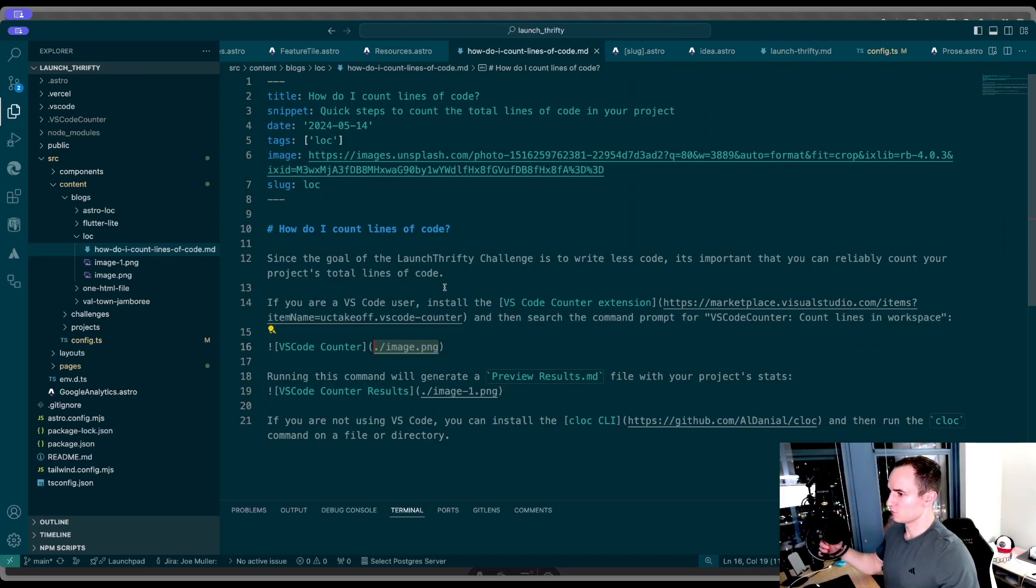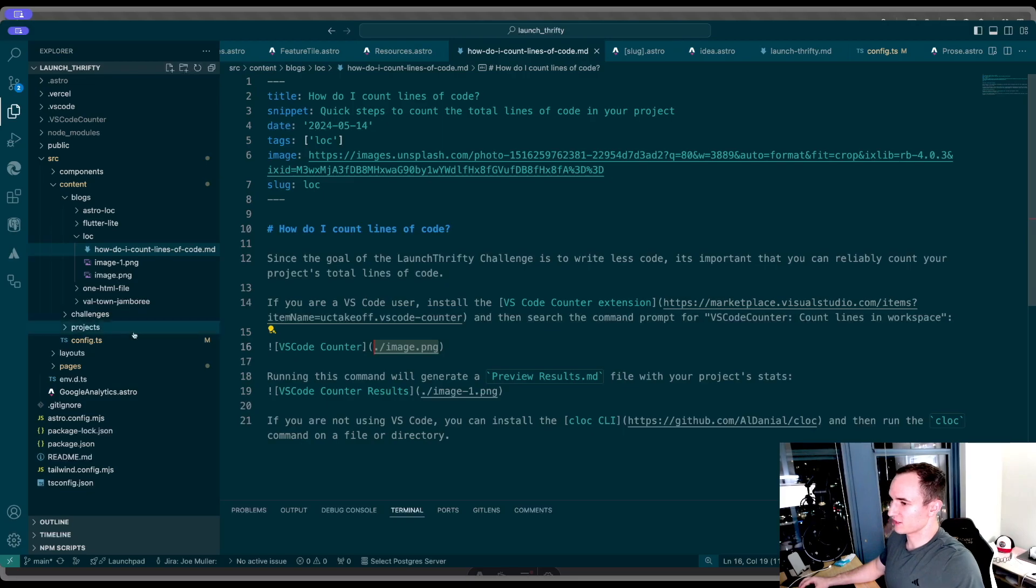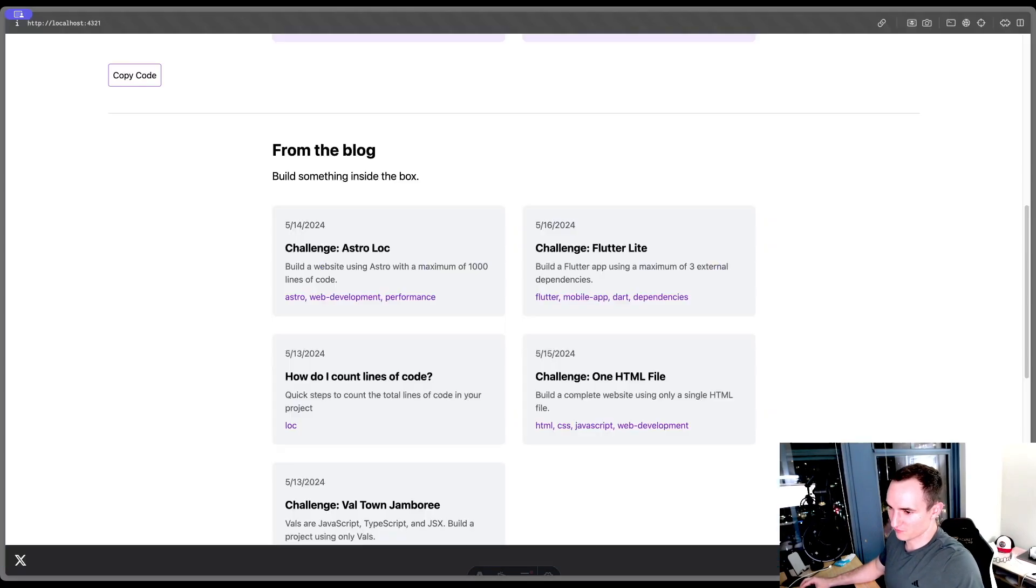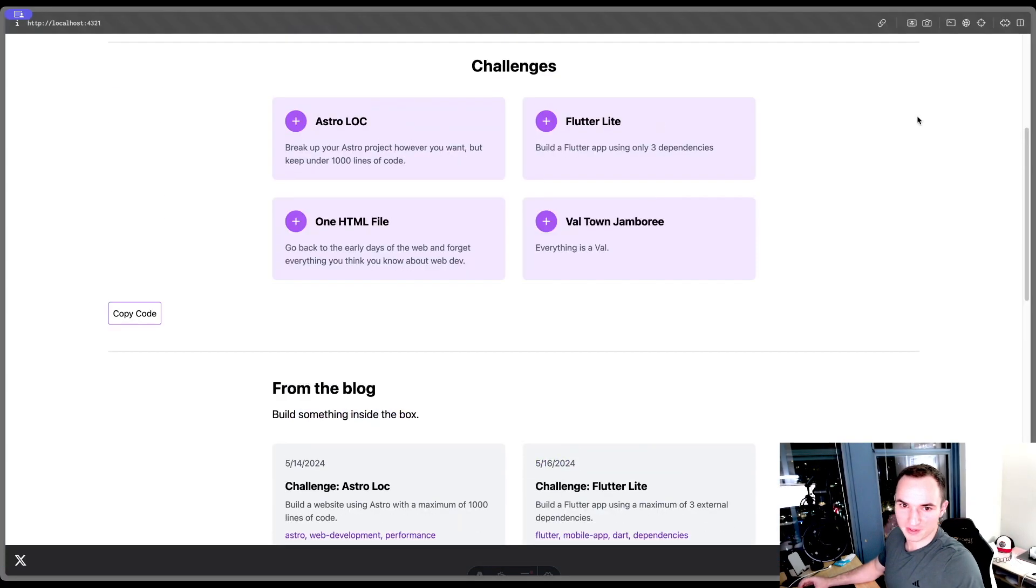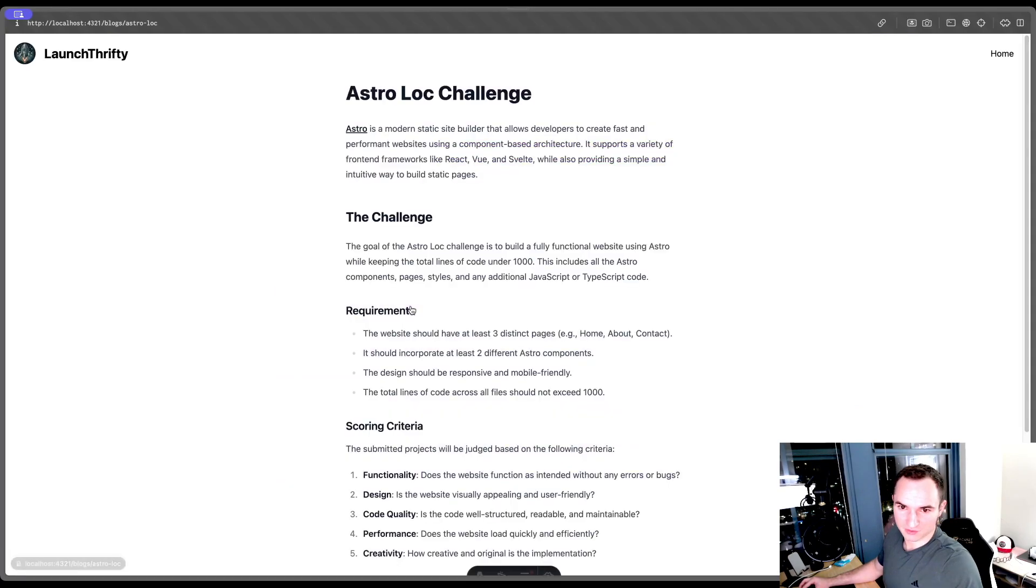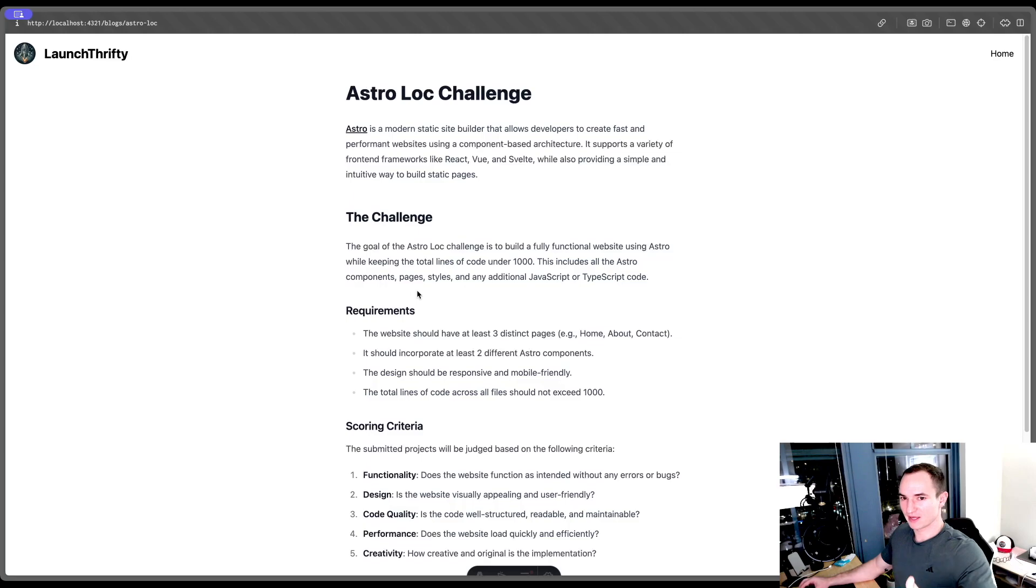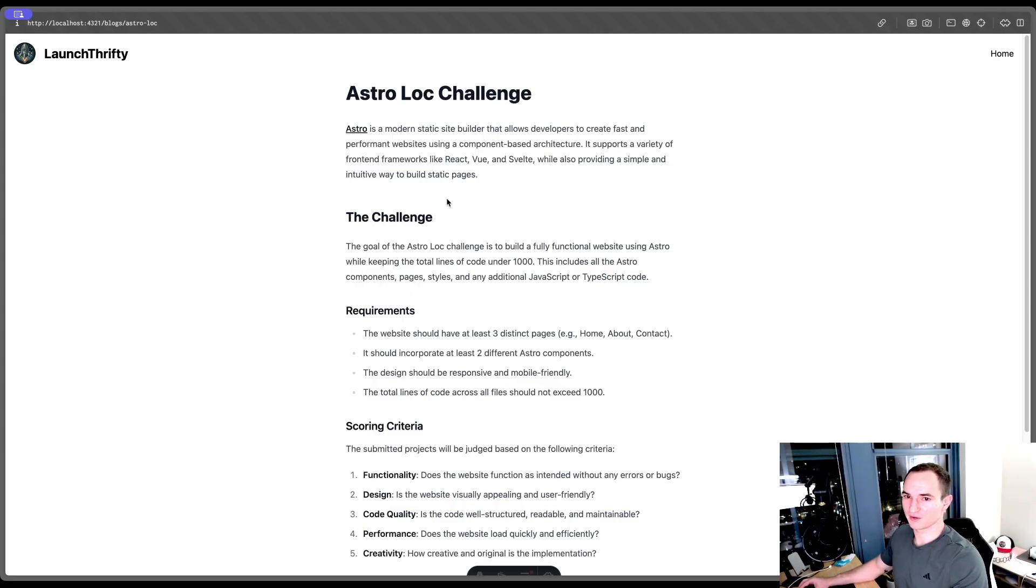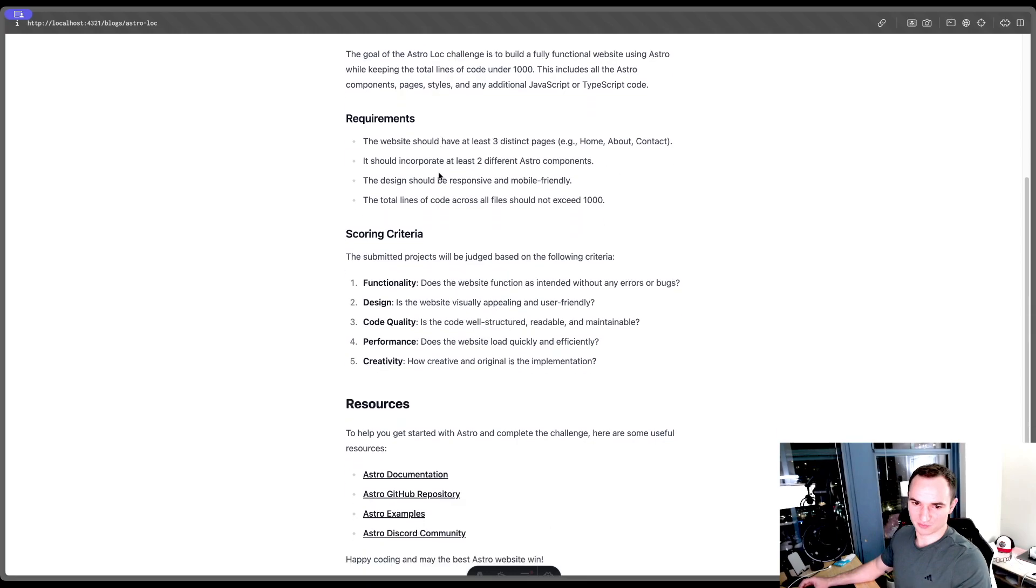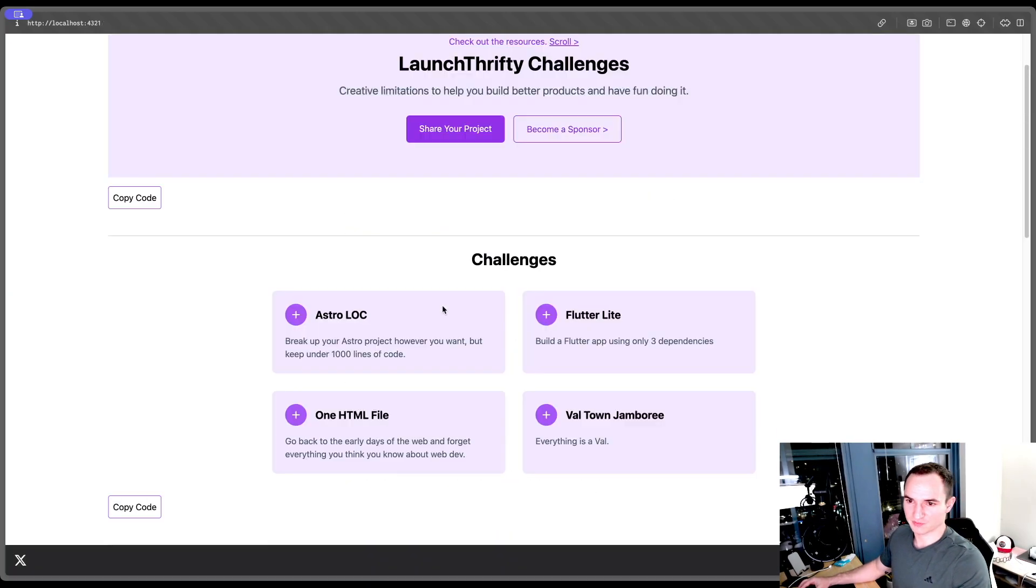The cool thing about content collections is that each item can have Markdown and you can render that directly into Astro. If I go back over to my app and click on one of these challenges, you can see what that looks like. I have Markdown in my collection items. And then there's a render method in Astro and you can just render it out onto screen. So that's pretty cool.